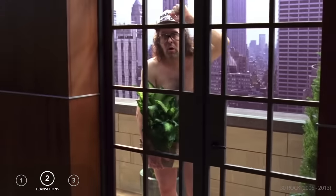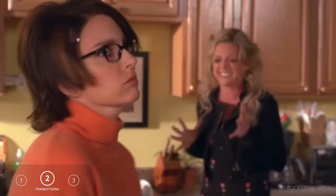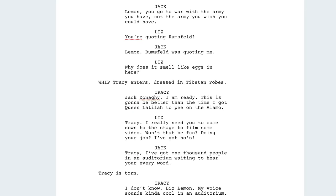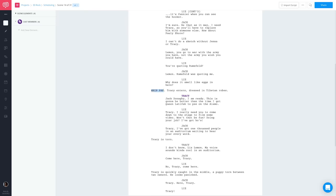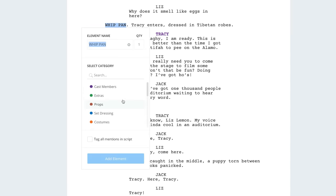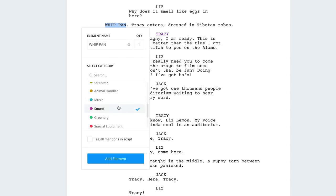If you're using Whip Pans as a recurring transition motif throughout your story, consider specifying it when writing your script. Select and tag them in the script breakdown — in this case we'll tag it as a sound effect.